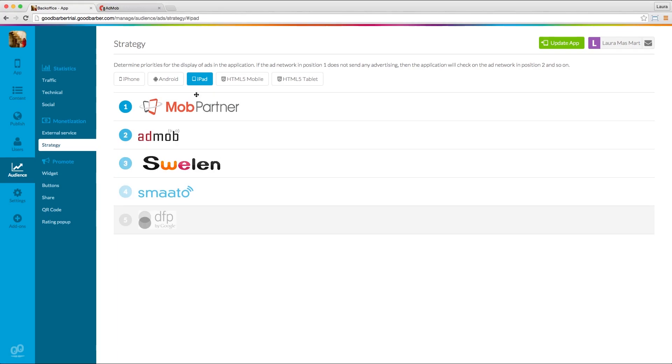Once the inventory of the first campaign has been used, the ads from the second campaign will be automatically displayed in your app and the same process will occur with the third campaign and so on.